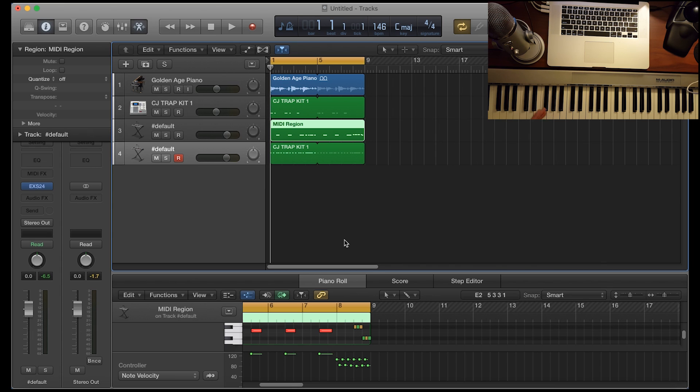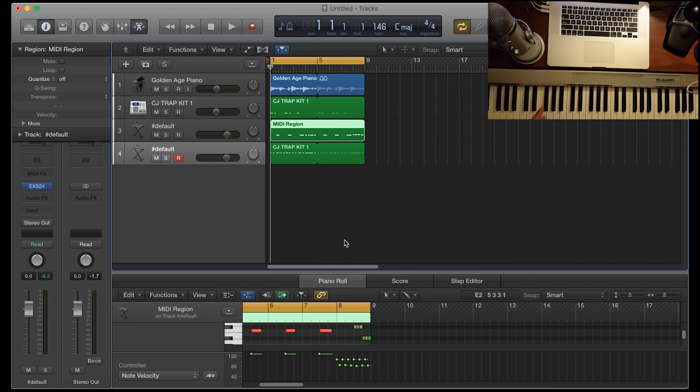The note repeat is a tool that came with Logic since 10.1. I'm currently running 10.2.4. That's the newest version of Logic.